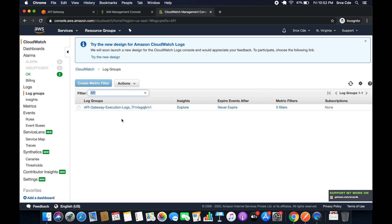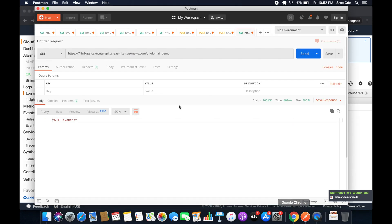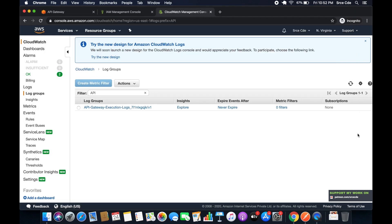So this is the naming convention. That is API Gateway execution logs remain as it is, and that is followed by the API ID. So that is referring to this ID, this one. So this is ideally the naming convention of the CloudWatch logs for the API Gateway.